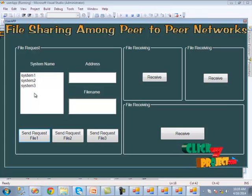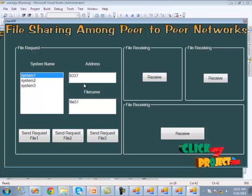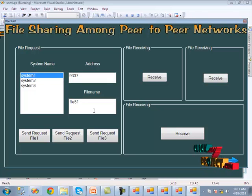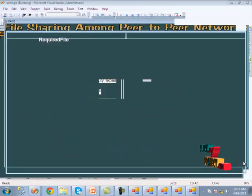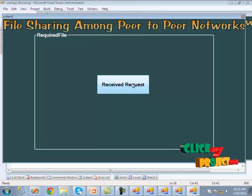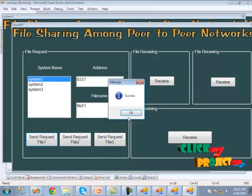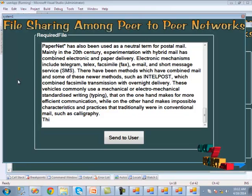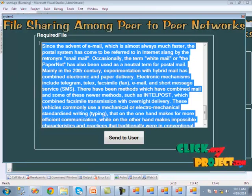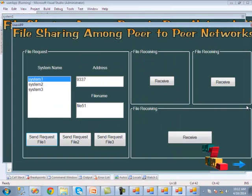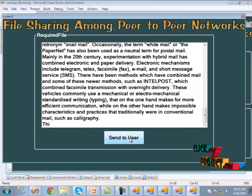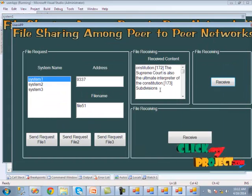We click next to download the files from the peer systems. The three peers for the requested file are shown, and we download files from each of these systems. When we click system one, we get the address of that system and its file piece. We run system one, click next, and click receive request, then send the file. When the request is sent, we get a success message and the corresponding file is shown. We click receive in the user system, then send the file to the user — the file is successfully sent.